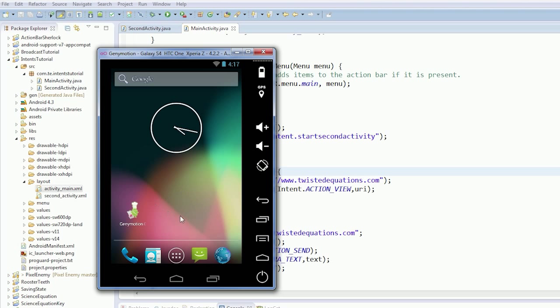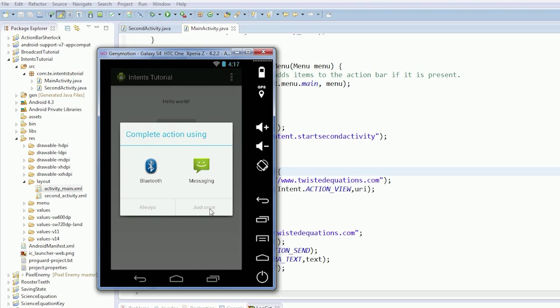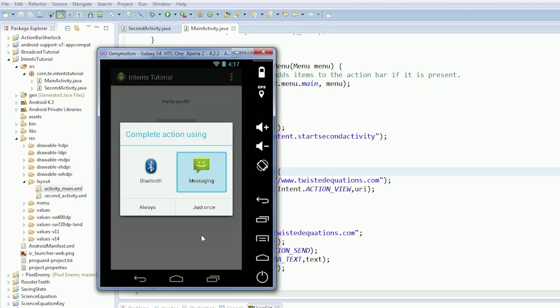Okay. So I've got the Genymotion thing to behave itself. So let's see if there's any intents on this system that can handle text. Ah, yes. We can send it with Bluetooth or messaging comes up. Ta-da.